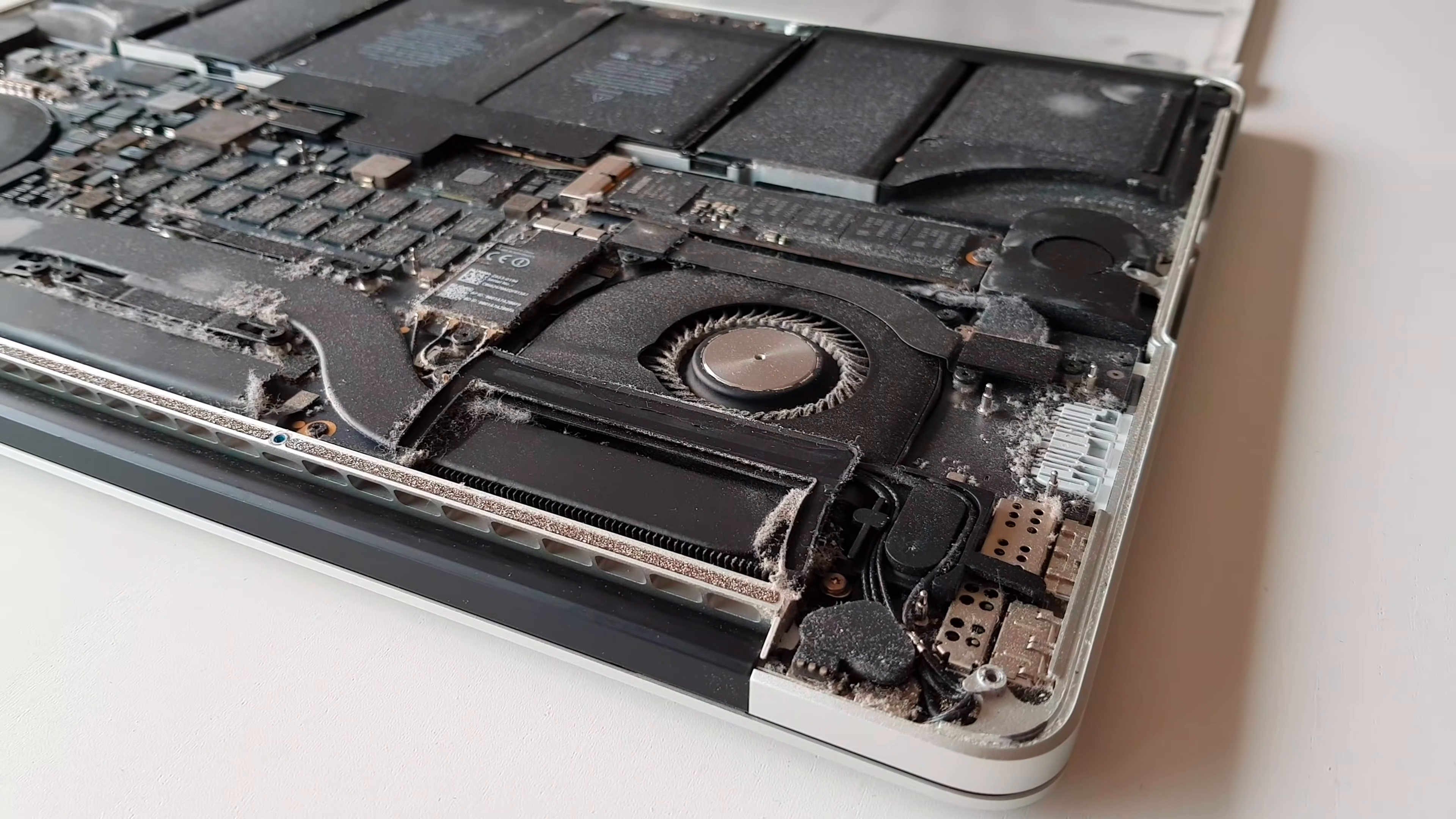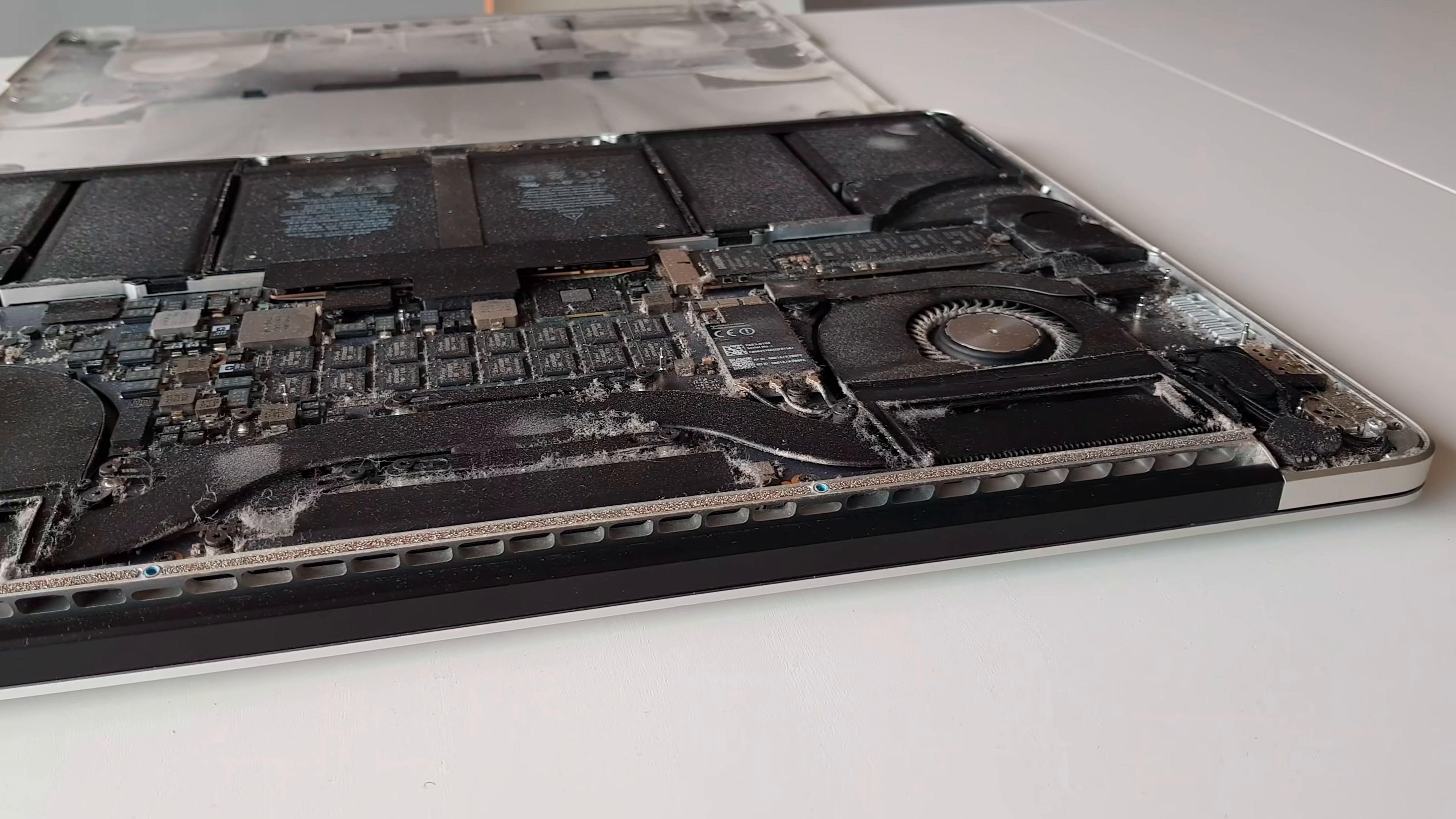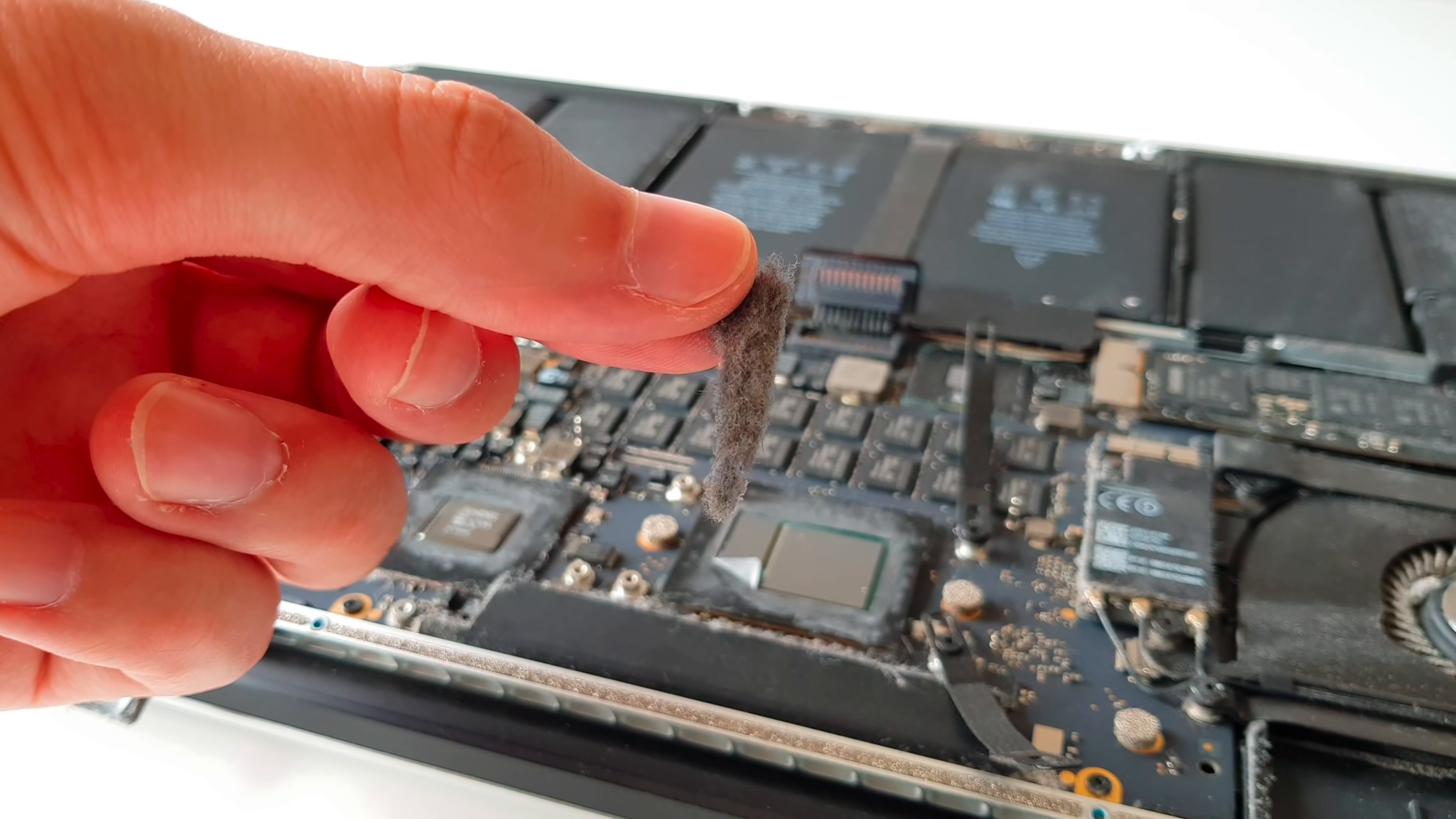And what do we have here? A gigantic pile of dust. This is how the inside of my MacBook looks like after two years of use. To be honest, I was expecting dust but definitely not in this amount.